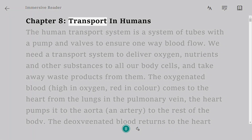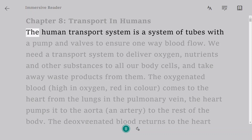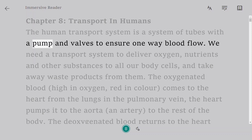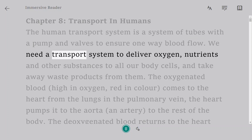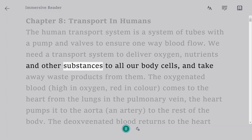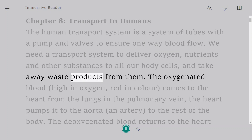Chapter 8: Transport in Humans. The human transport system is a system of tubes with a pump and valves to ensure one-way blood flow. We need a transport system to deliver oxygen, nutrients and other substances to all our body cells, and take away waste products from them.